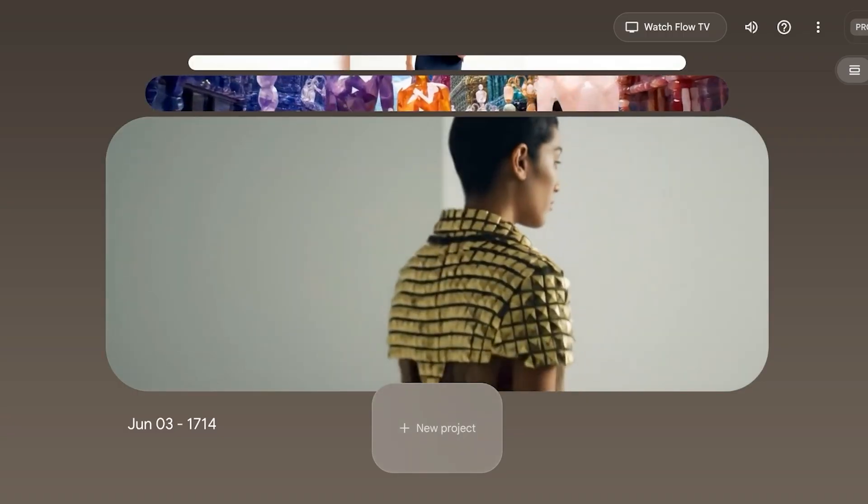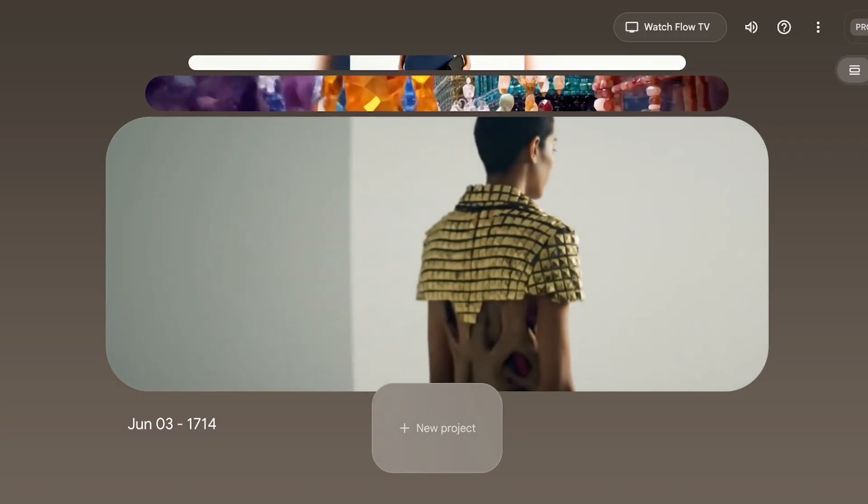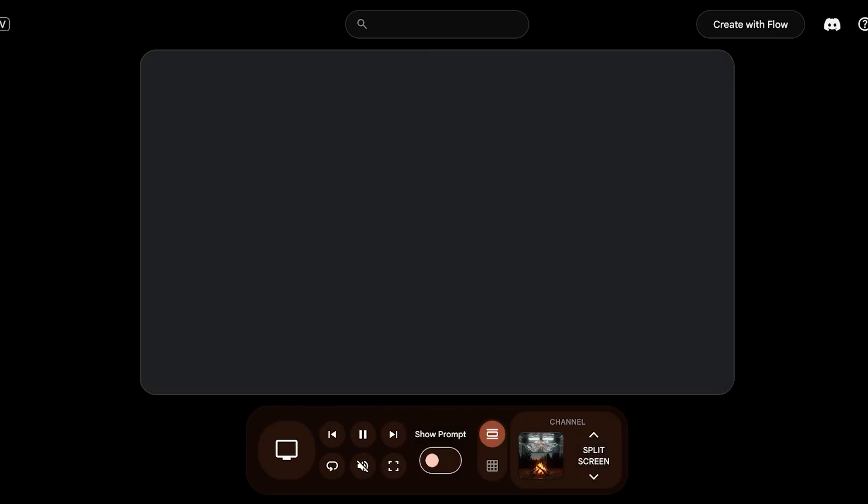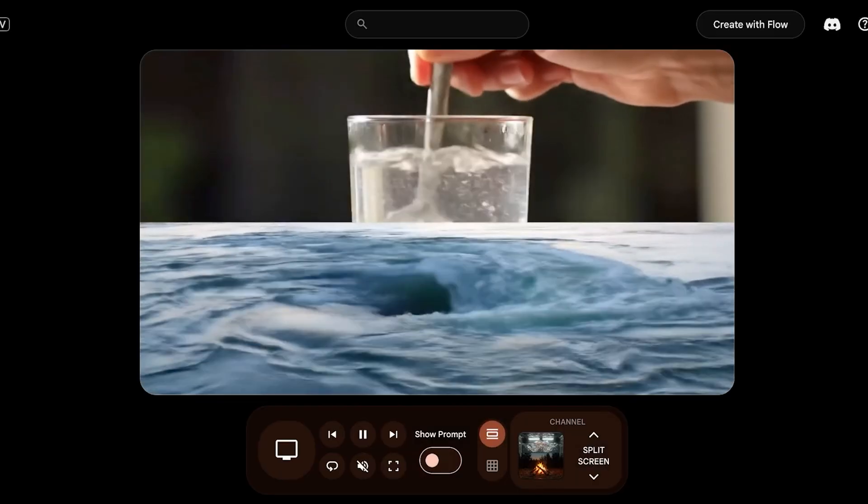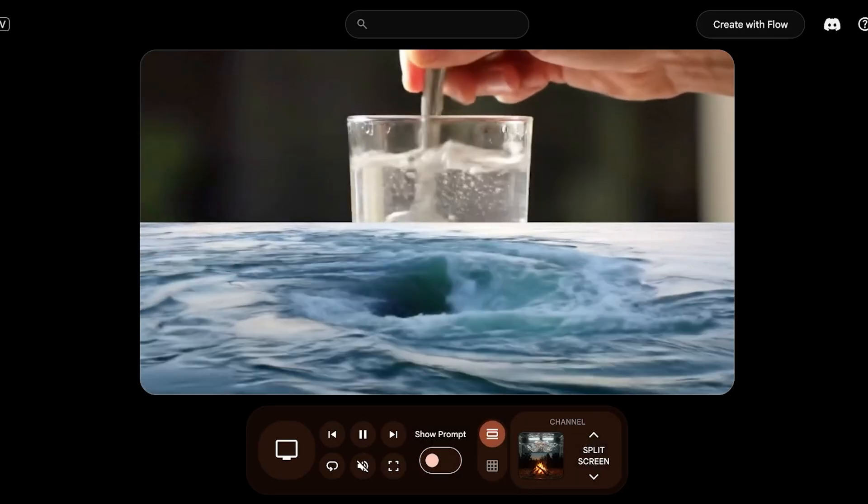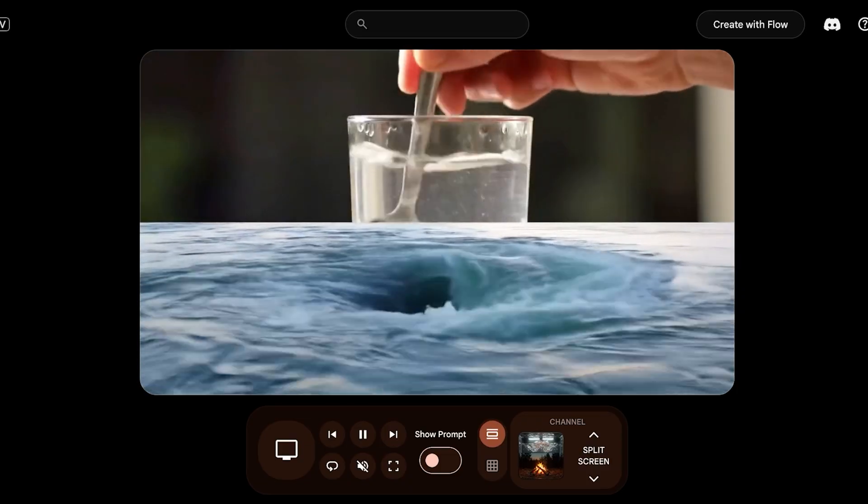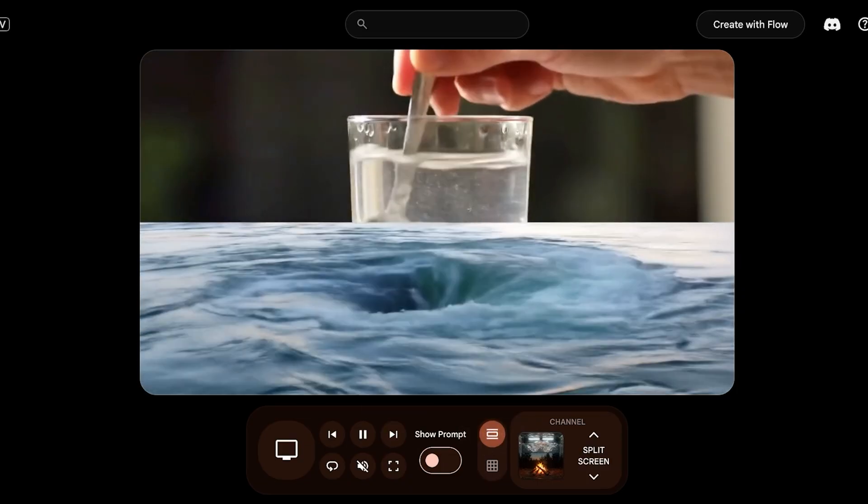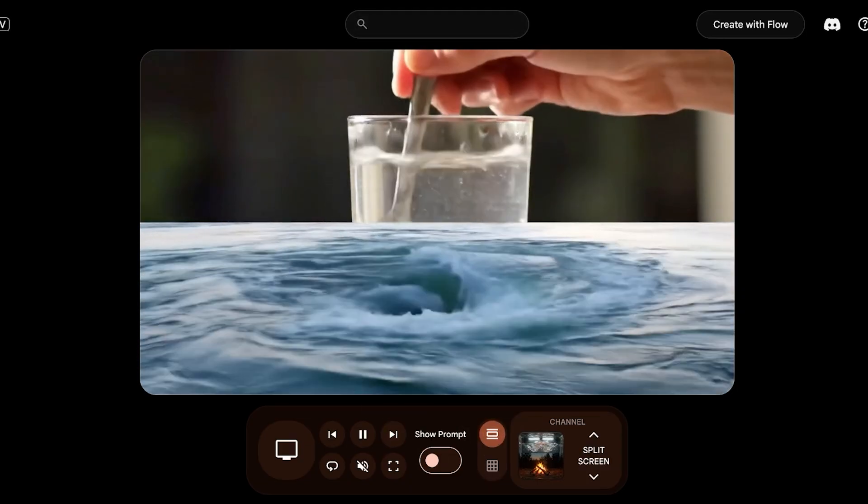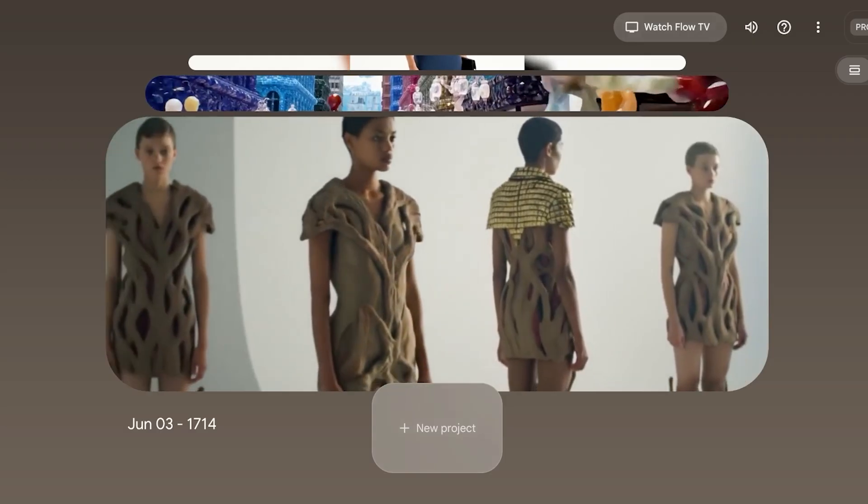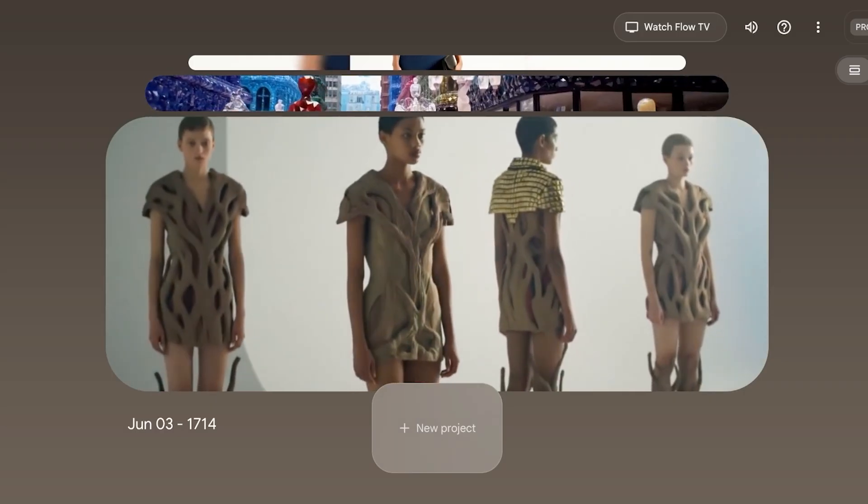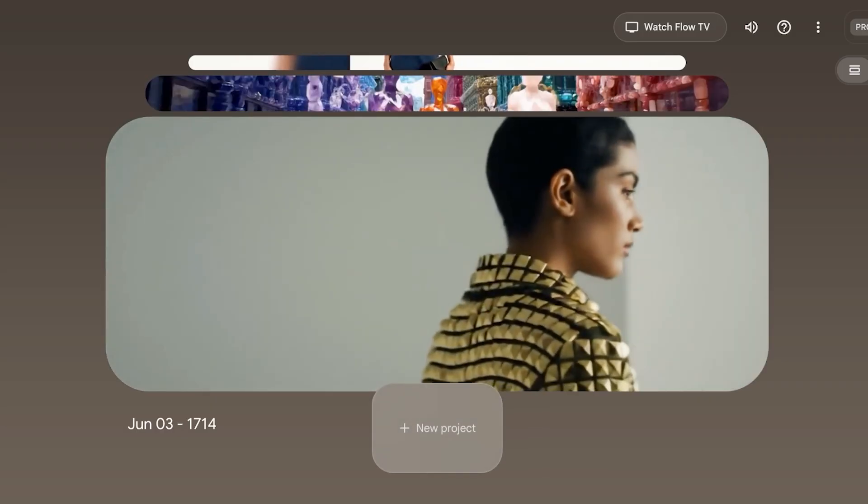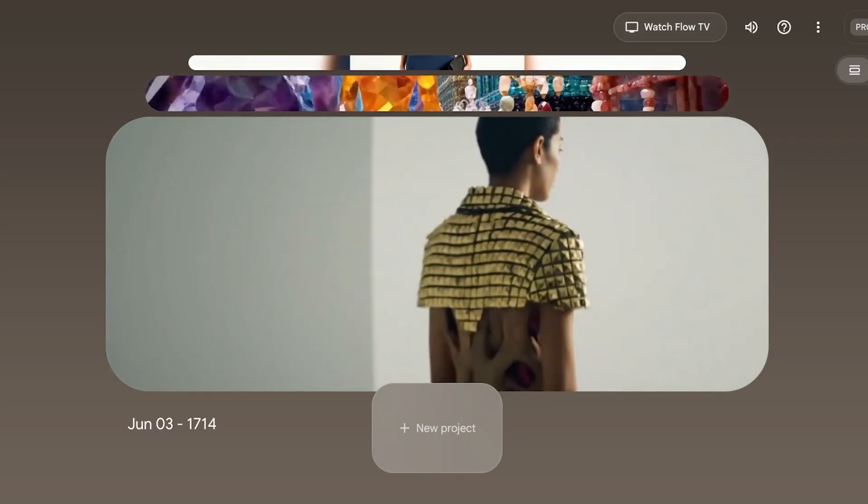If you want some inspiration for your prompt, you can click on Watch Flow TV. If you don't have something in mind, you can go into Flow TV, choose a channel you like, and find a video to take some inspiration from. But I'm going to tell you all you need to know about what to include in a prompt.